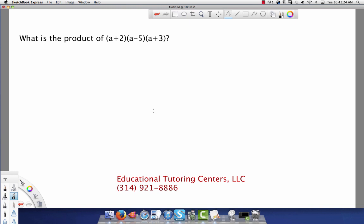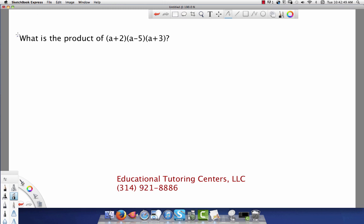Hello, this is Tamesha with Educational Tutoring Centers with a problem for you from the Barron's ASVAB Preparation Book. This is page 477, number 12. This is a problem that comes from the math knowledge sub-test 5.